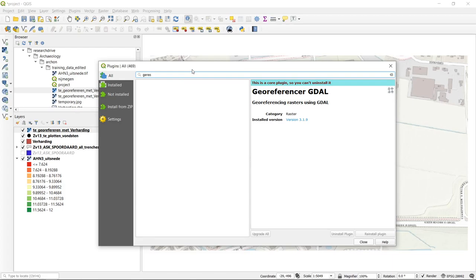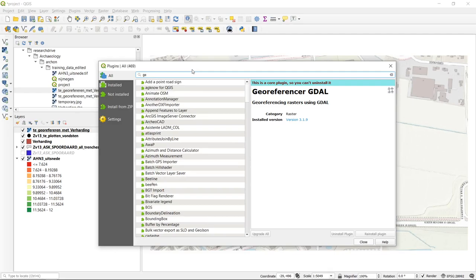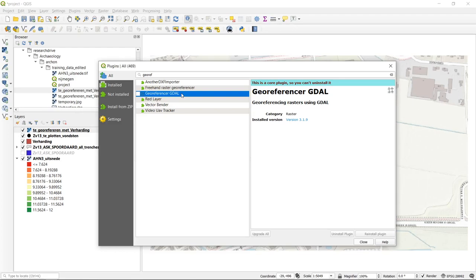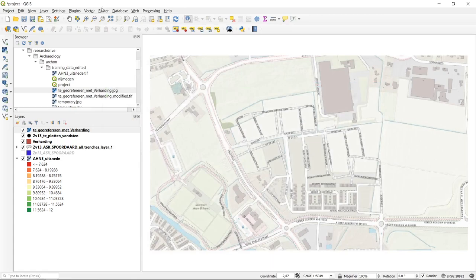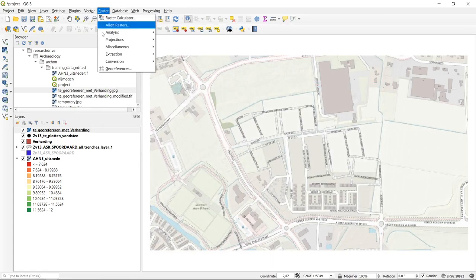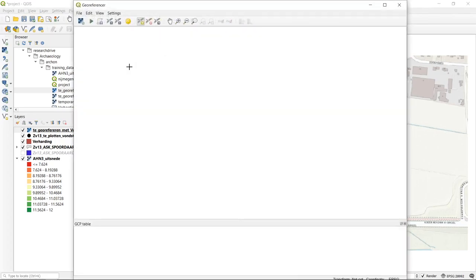If we search for 'geo-ref' as a term, we arrive at a sub-selection of plugins and we have the Georeferencer GDAL, which is the one I always use. This is actually a core plugin, so it's already installed. We are not able to uninstall it, but we have to make it active by hitting the tick box. Once we close the menu, we can access the Georeferencer directly through the Raster menu option. Clicking on it opens a separate window for our geo-referencing project.